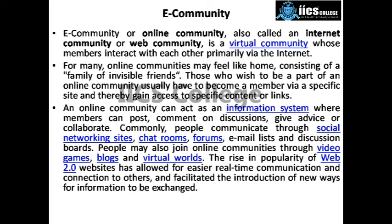An e-community is a type of group where you can share multiple things. You cannot imagine how many communities there can be. Communities can be of many types — like on Facebook you can make a community, give it a name, make it an education community or an entertainment community, and add members.